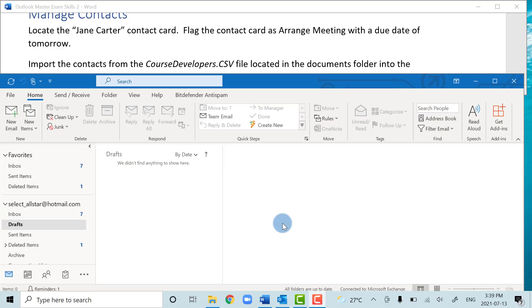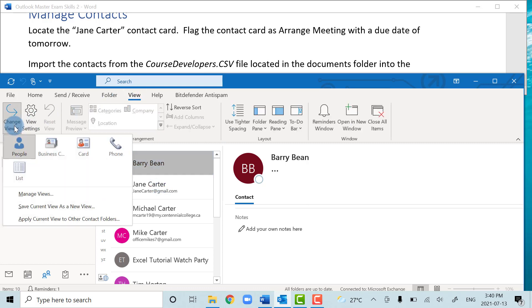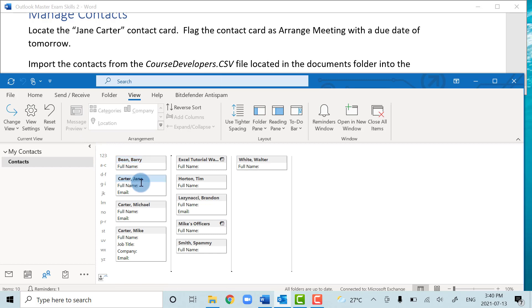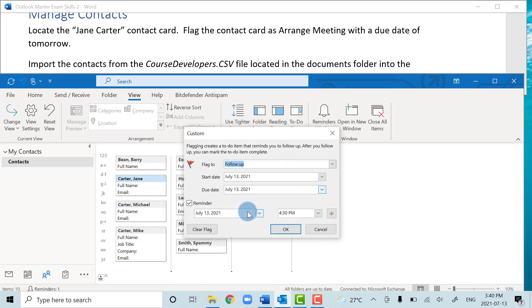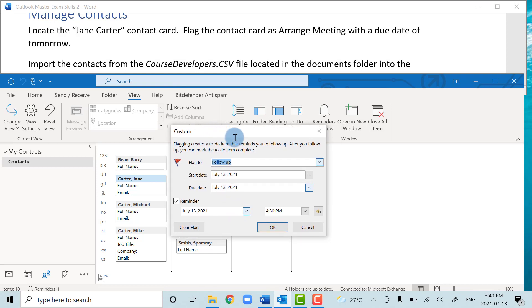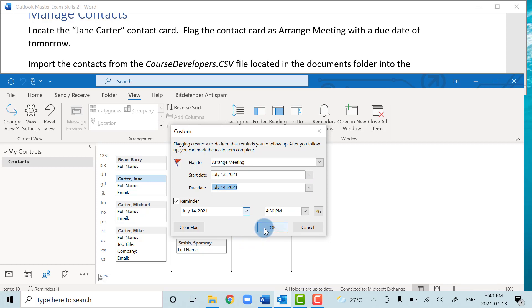In this section we're going to manage contacts and tasks. We'll locate a contact card and flag it as an 'arrange meeting' with a due date of tomorrow. Navigate to your contacts, switch the view using the View tab and Change View to get to the Business Card or Contact Card view, then right-click the person and click Add a Reminder. The custom flag box appears and you set the date to tomorrow — July 14th in this example — and press OK.